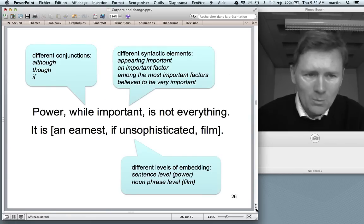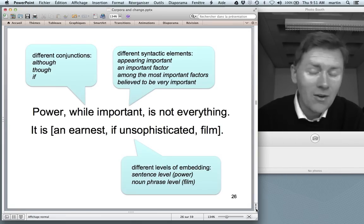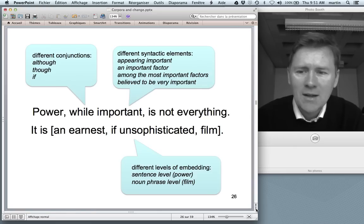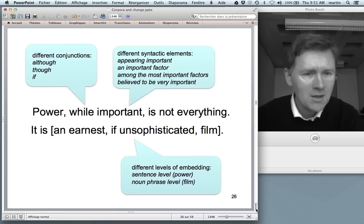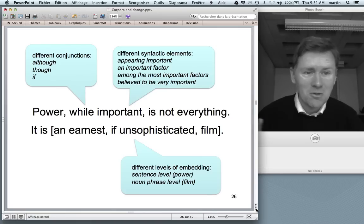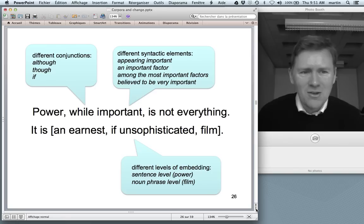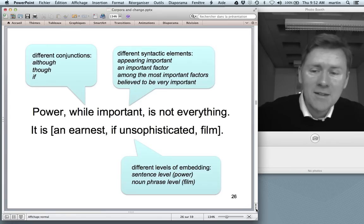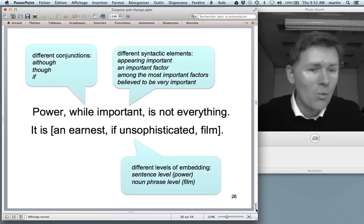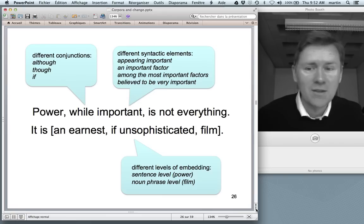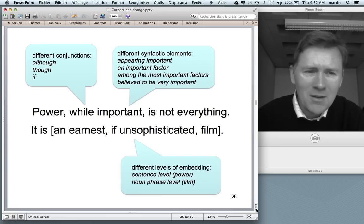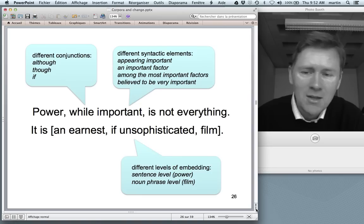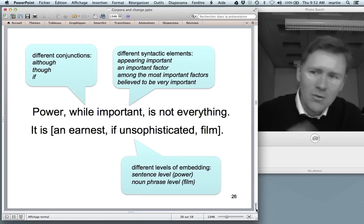Here are two examples of concessive parentheticals. First: 'power, while important, is not everything'. Second: 'it is an earnest if unsophisticated film'. In both examples we have a parenthetical insert lodged inside a matrix clause, headed by a concessive conjunction — 'while', 'although', 'though', or 'if'. This shows potential variation: different conjunctions participate in this construction type and speakers may choose any one of them.